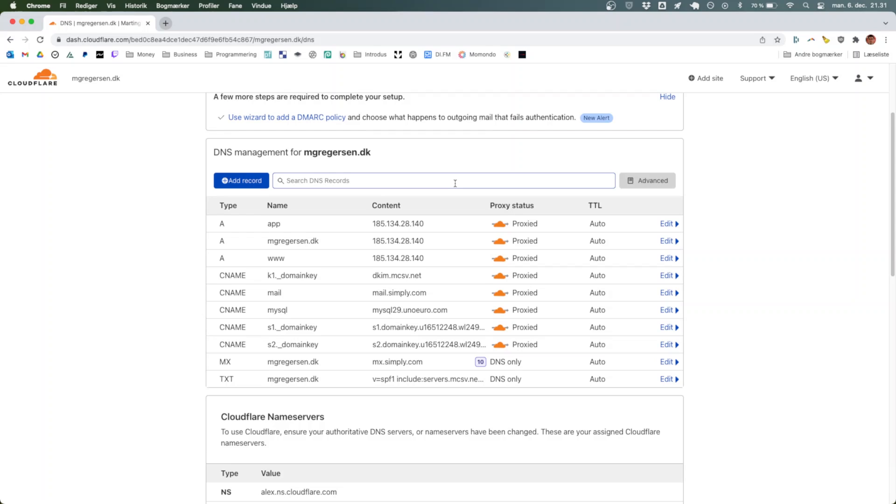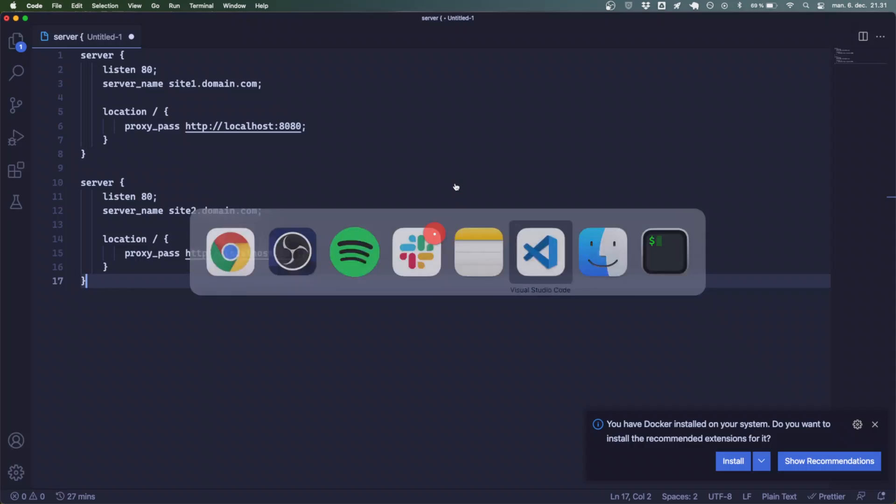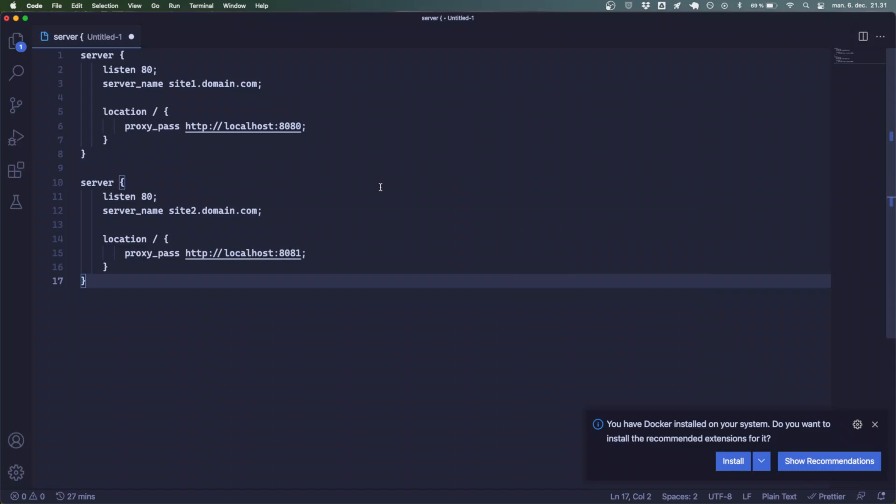What we can do is set up our web server to listen for another port and then redirect that to port 80 or port 443 using what's known as a proxy. This is typically done with nginx. Now we'll hop over onto the editor where I have some sample code on how that might look.